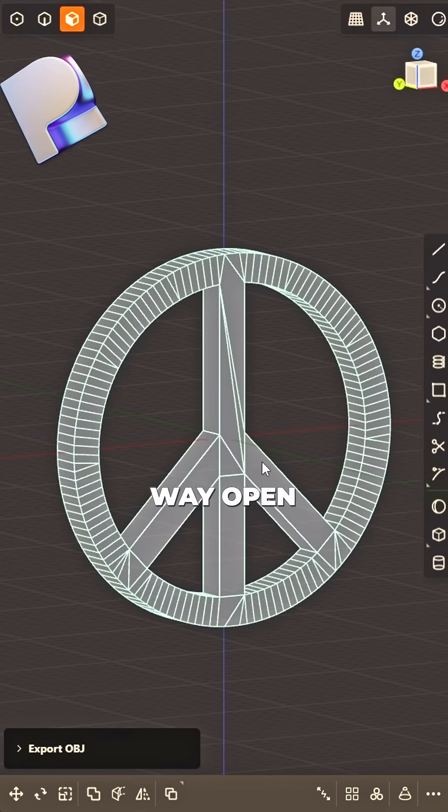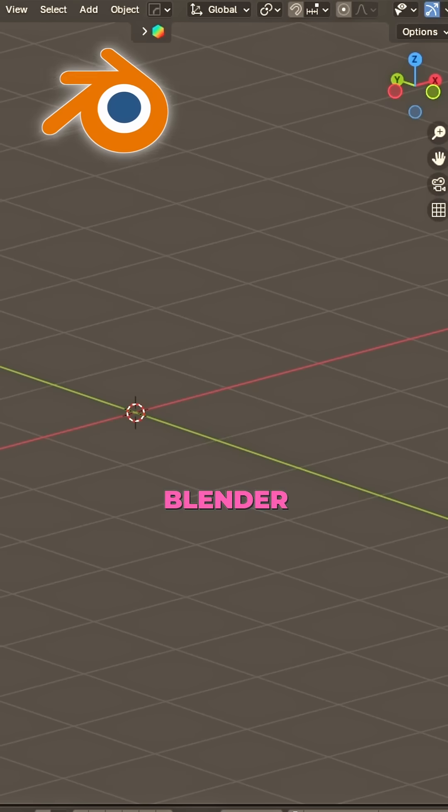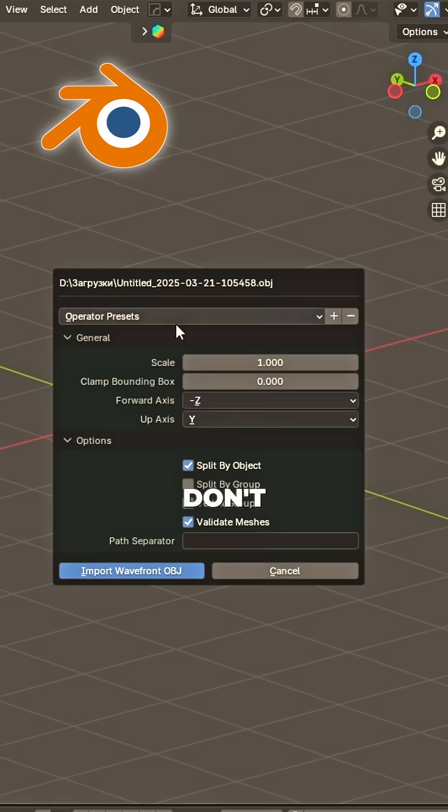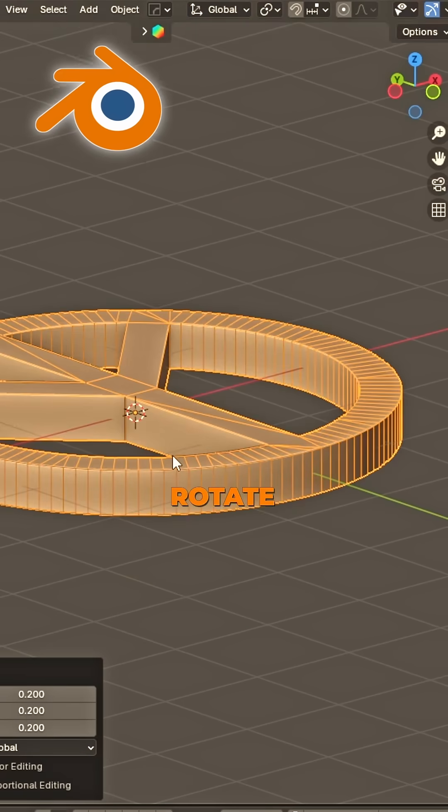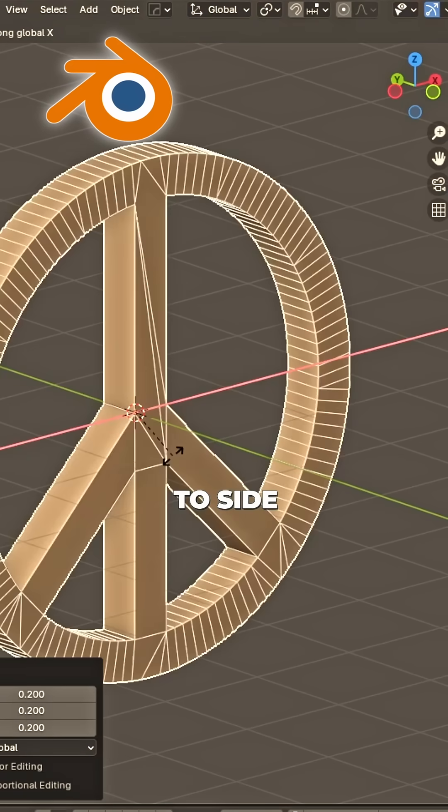Open Blender, don't delay. Import, scale, rotate to side.